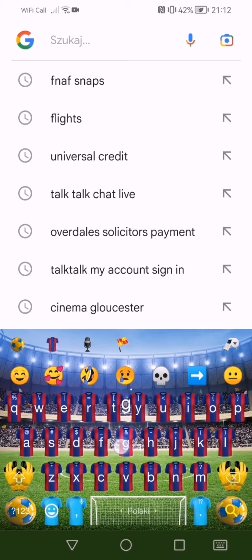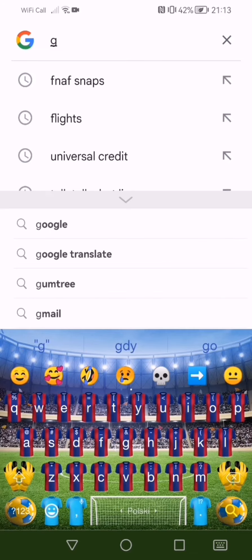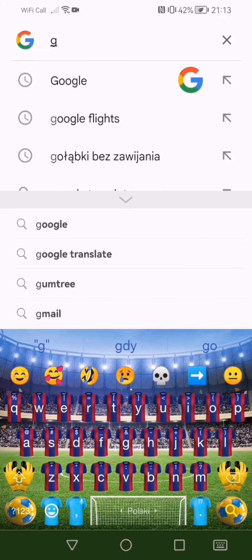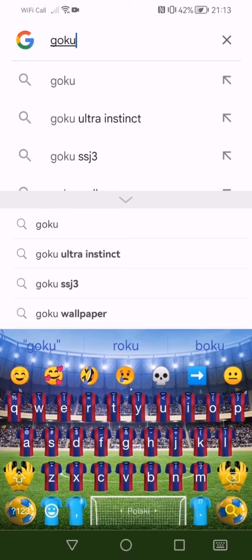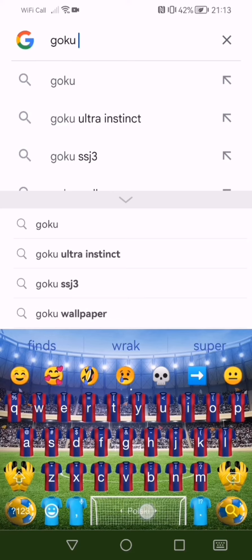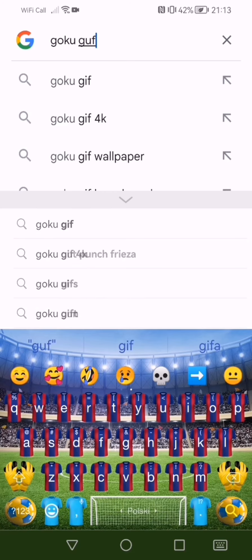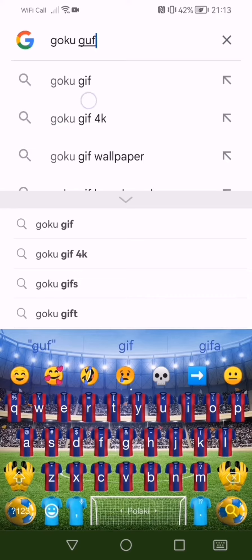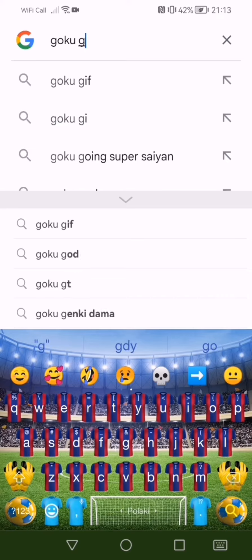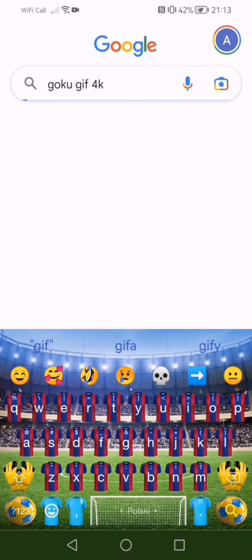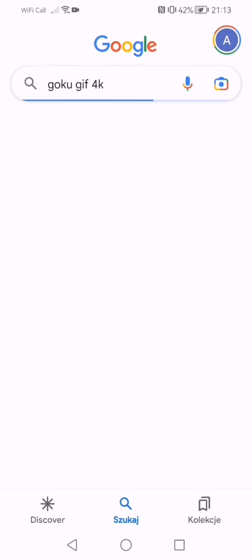So first you go on Google, and unlike any other YouTuber, I just type in — let's say you want Goku — I type in Goku, and then at the end GIF. Like this: Goku GIF, and then you press Goku GIF 4K.